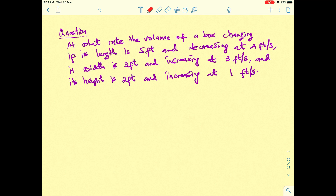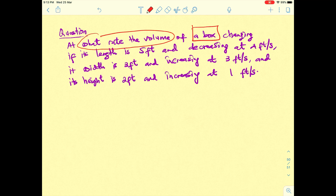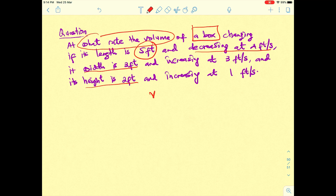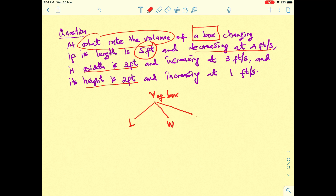Let's find the keywords. The first keyword is about what the question asks: at what rate is the volume of a box changing? The length is 5 feet, the width and height of the box are also given. We know that the volume of the box depends on three parameters: its length, its width, and its height.